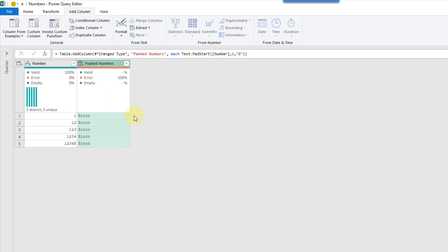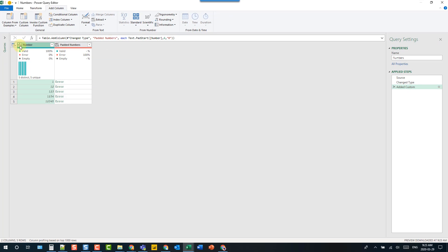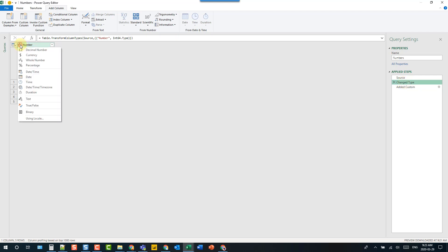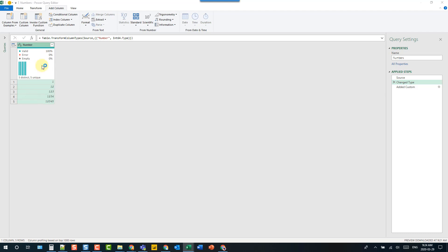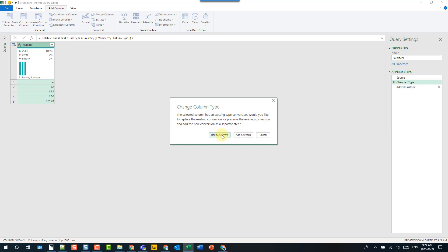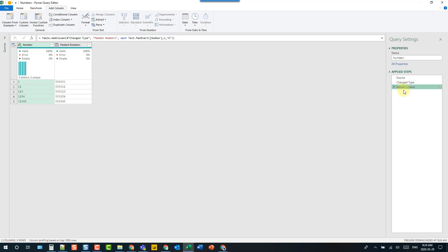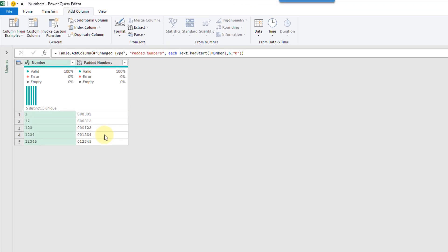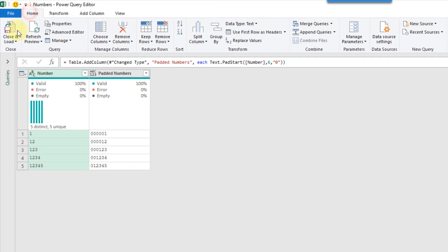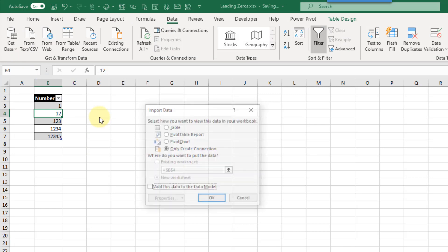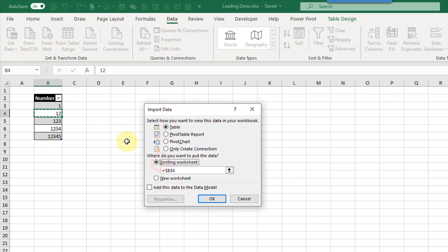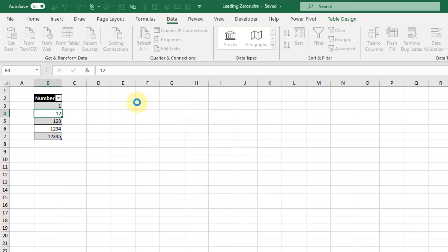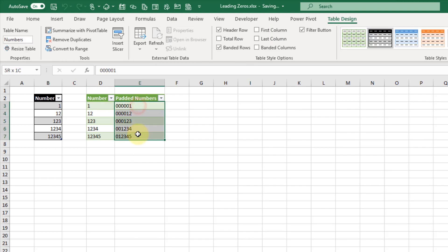When we press OK we'll actually get an error, and that's because we need to apply this function to a text value. Right now we have a whole number here. So I'm going to go back to the step that changed our data type, and then go back to our added custom column step. We'll get our padded numbers there. Then we can go up to the Home tab and close and load this to a table in Excel. Let's add this to a table in this worksheet, press OK, and we have our padded numbers from Power Query.